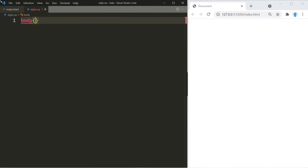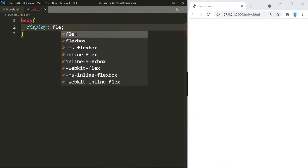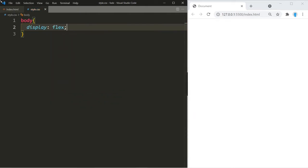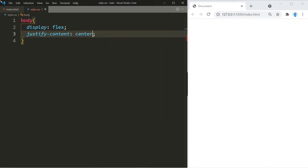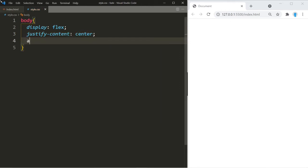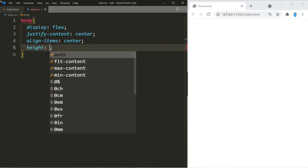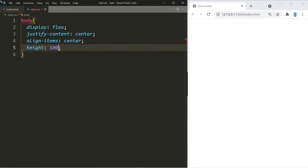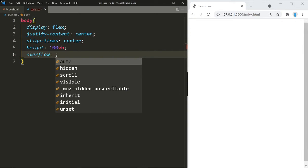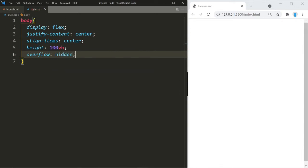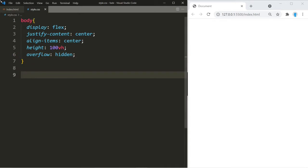We're going to turn the body into a flexbox so that the images are nicely centered in the middle of the screen. We'll use justify-content center, align-items center, give it a height of 100vh, and use overflow hidden. None of these properties are necessary for the animation — we're just adding them for demonstration purposes.